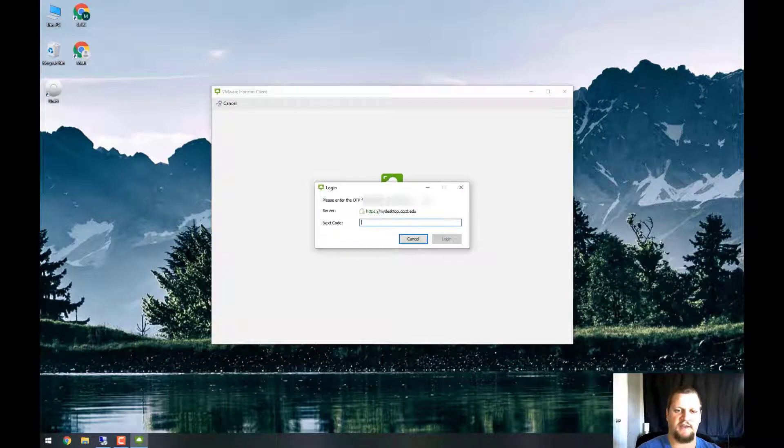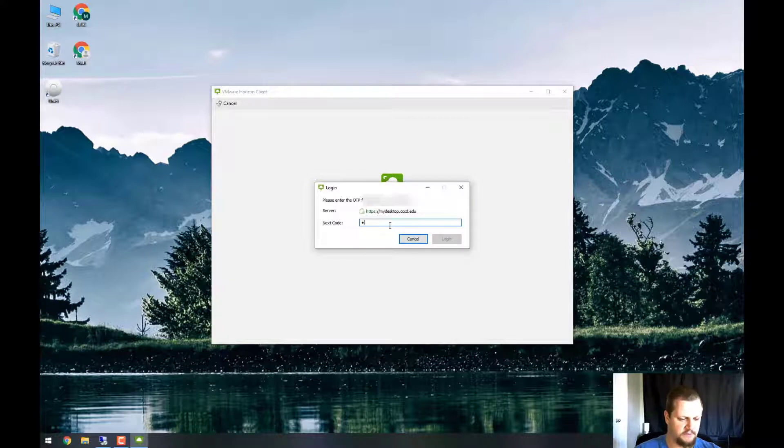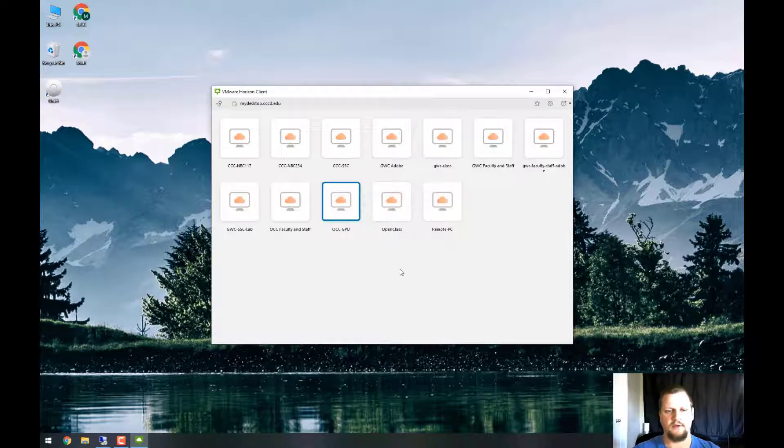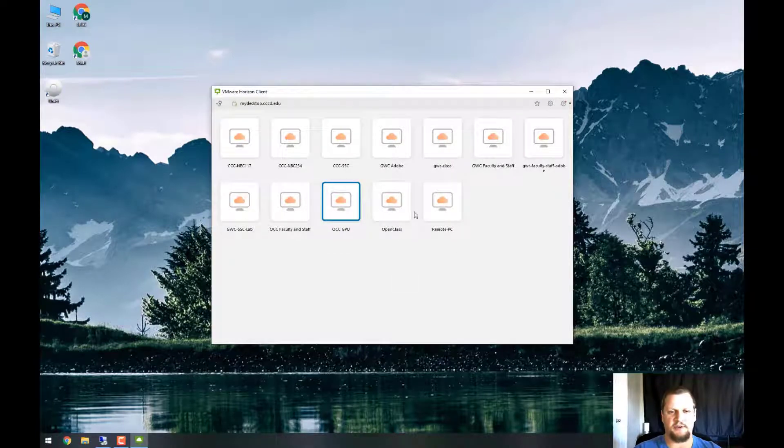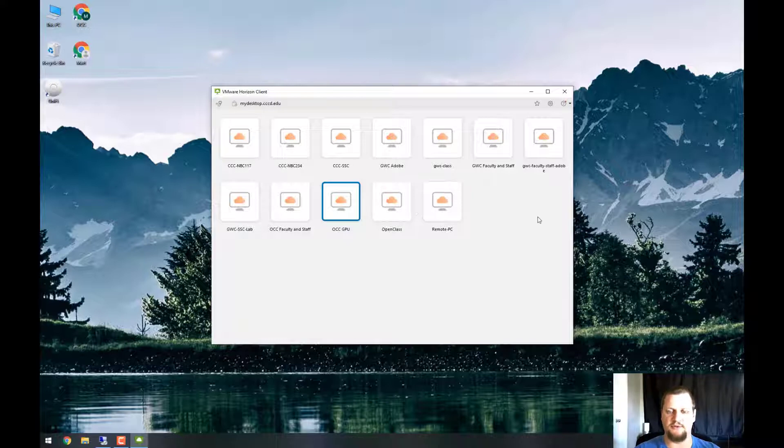And then after that, it will send you a one-time passcode. There's mine. Once typing in your code, you'll be connected to our server, and you'll be able to see the different pools available to you.